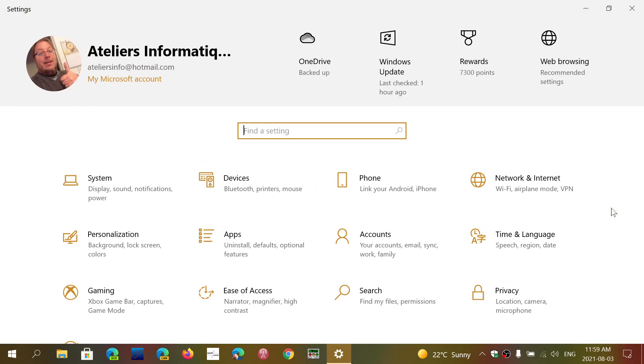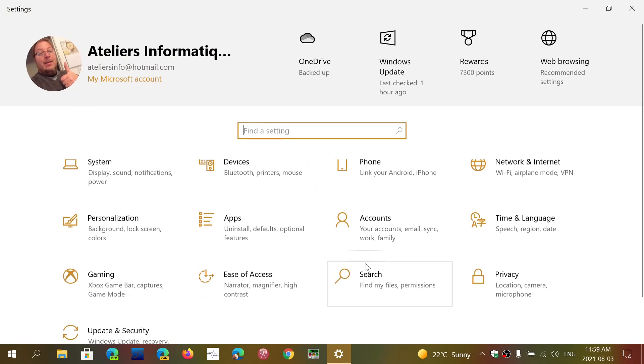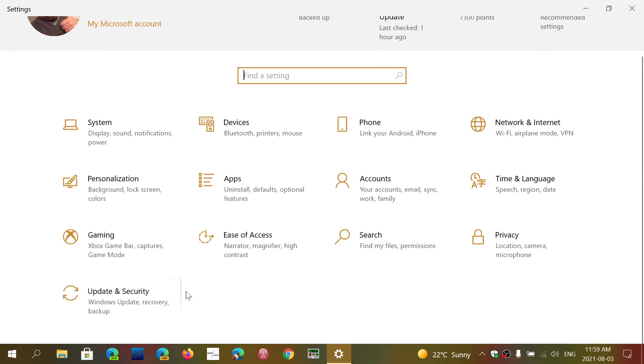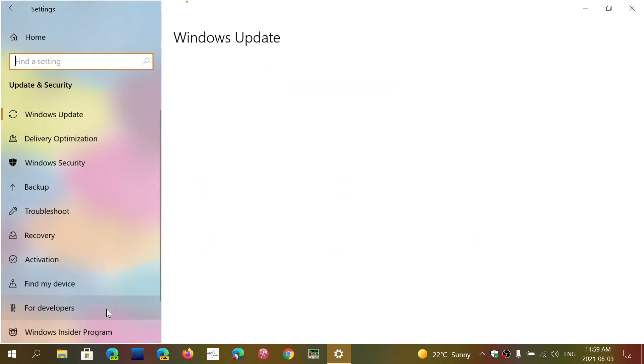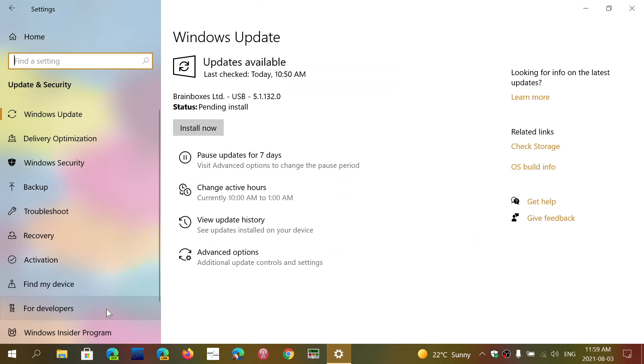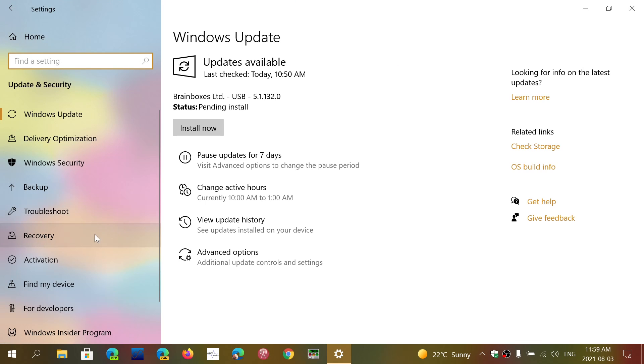In Settings, you can go to Update and Security, and here in Update and Security you will have Recovery options right here. And now you have Reset this PC if the PC isn't running well or whatever, or you just want to reinstall Windows fresh.